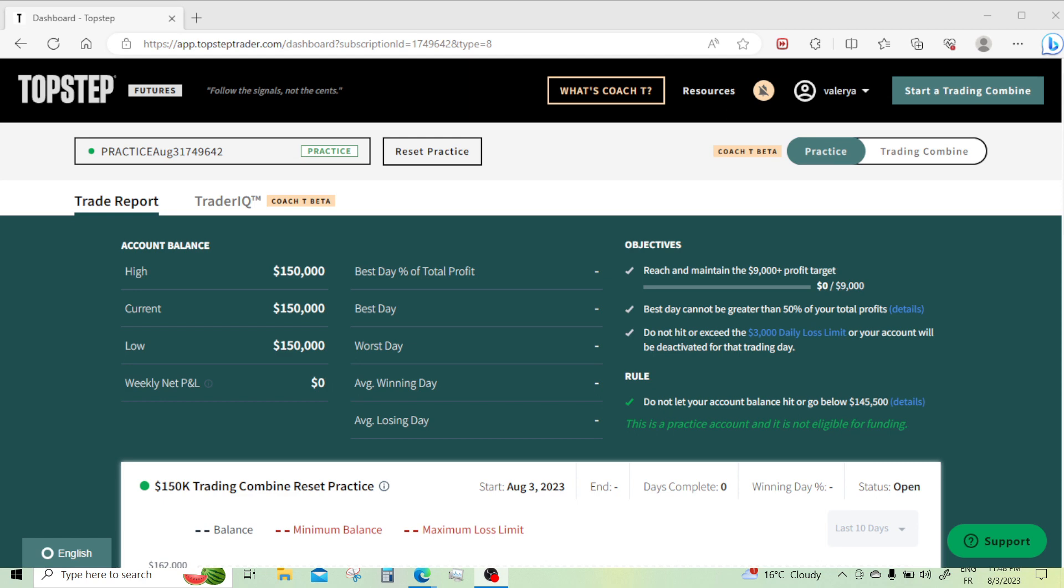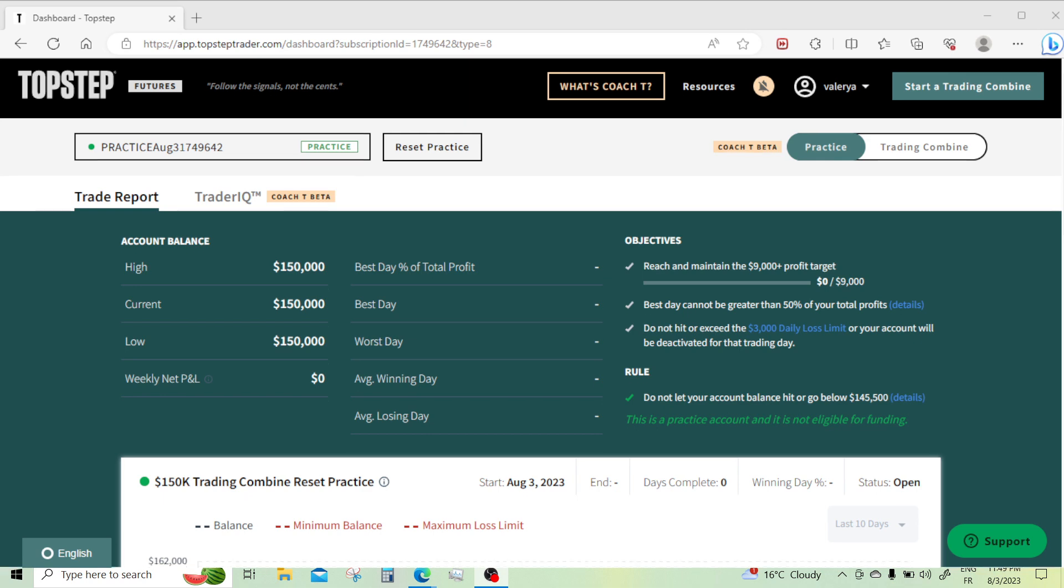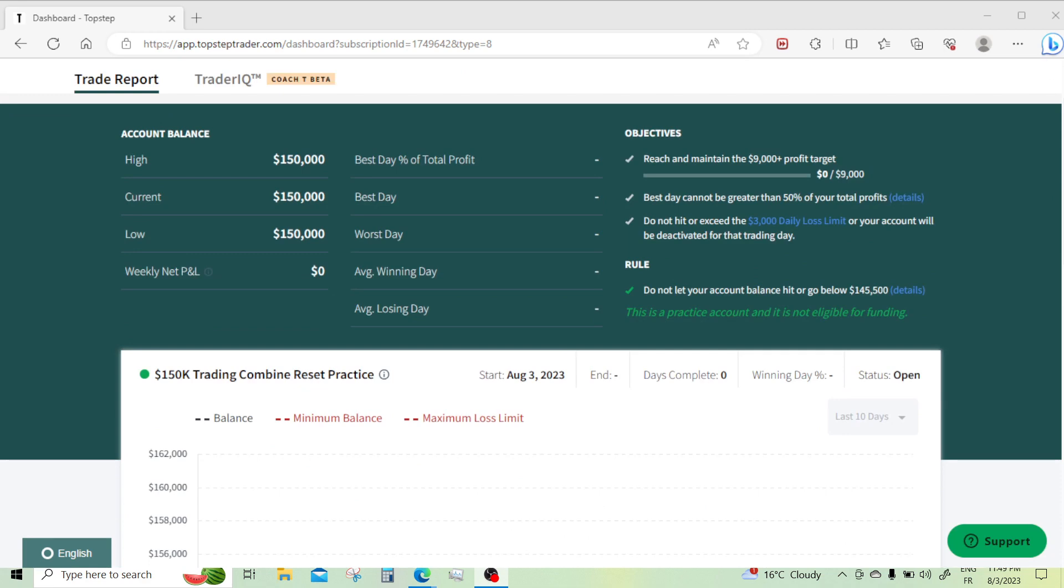So once you log in, you have your dashboard. And this is the crucial part that they don't tell you about. It's right here. You scroll down, right here, you have the parameters for your account.